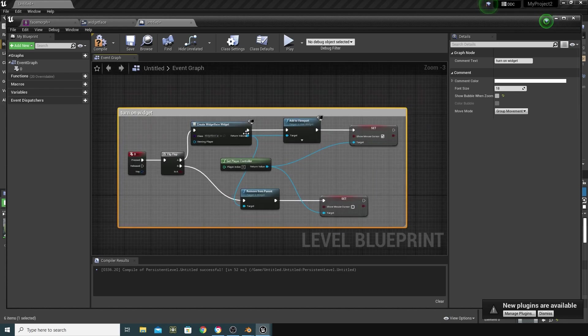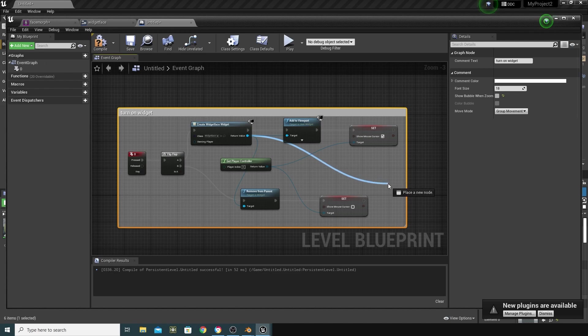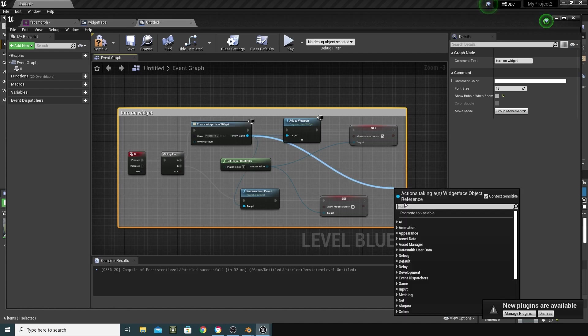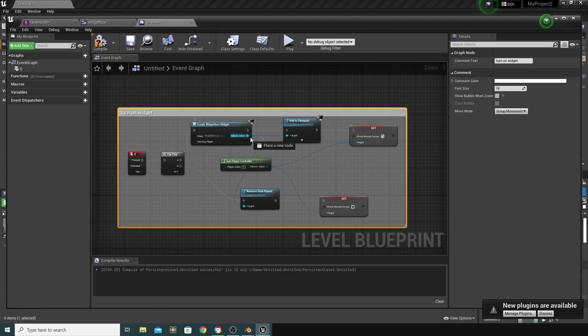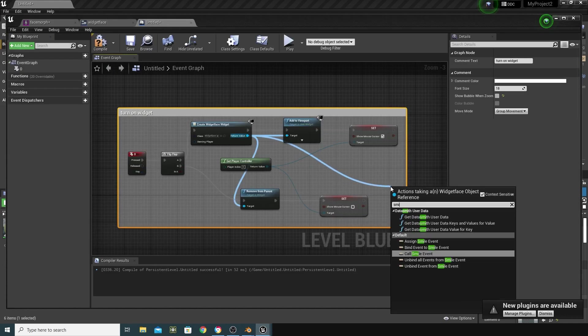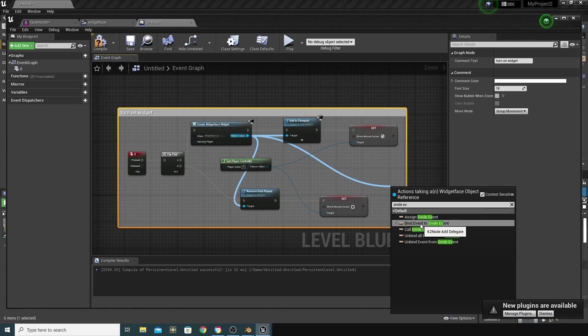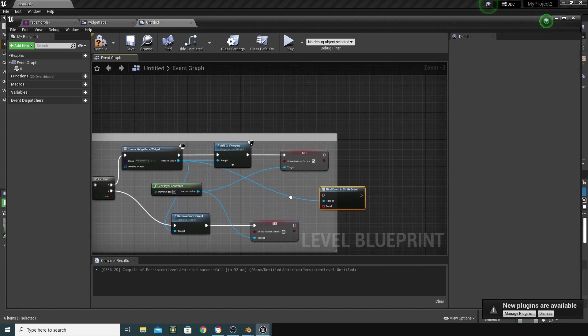So, from this widget, I can actually access that event. So, if I go in here, the event that I'd created in my, the event dispatcher I'd created in my widget. So, I'm going to go in there and do, let's just remember what that was called. It was called smile event. If I call from here, and then just type in smile event. Bind event to smile event is what we want. Smile event was what we called our event in our widget. And by binding an event to it, I'm going to show you what we can do.